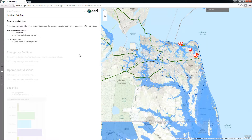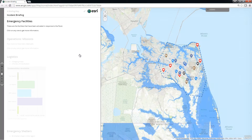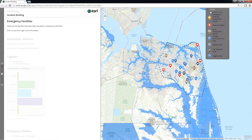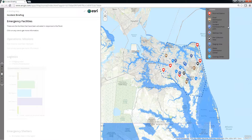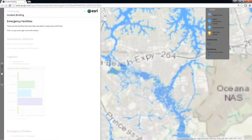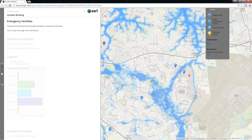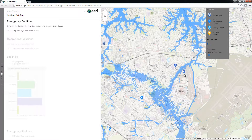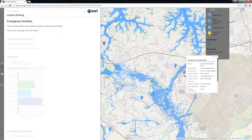All of the maps in the Incident Briefing are live and we can interact with them. On the Emergency Facilities page, a legend helps us understand what information is presented. We can zoom into a specific area and even show pop-ups to get more detailed information about what's happening on the ground.